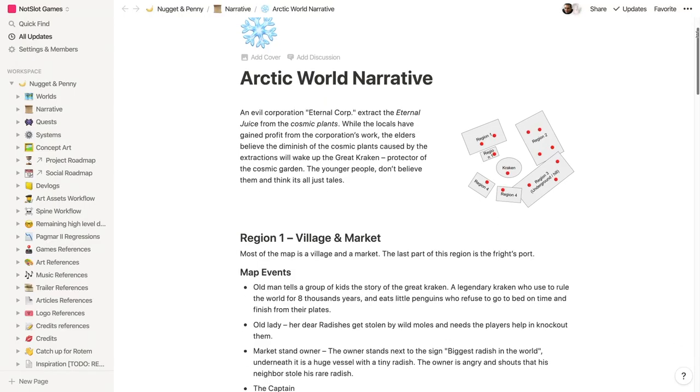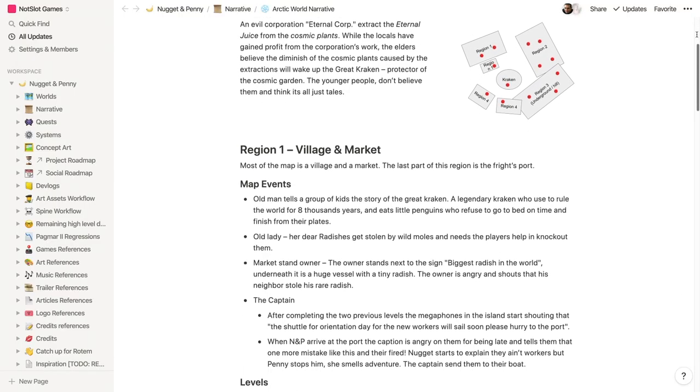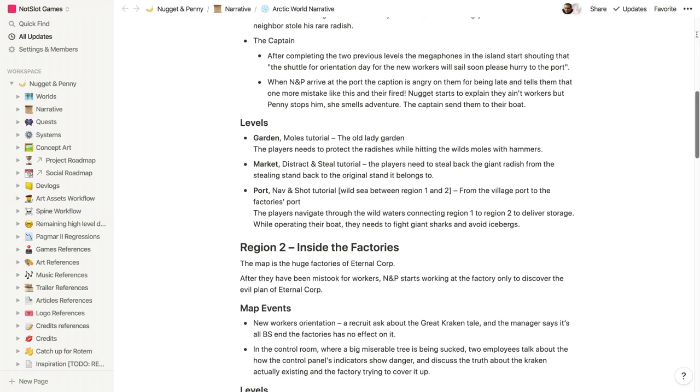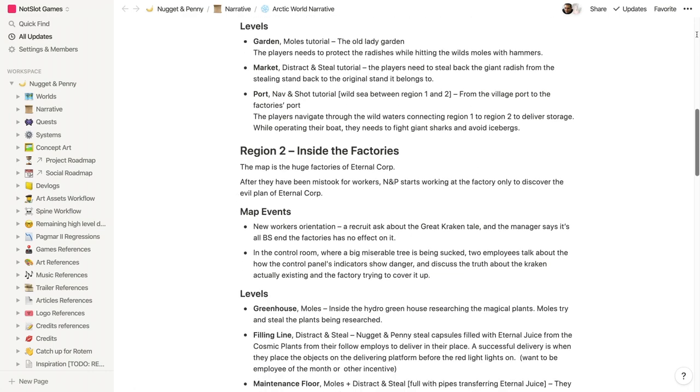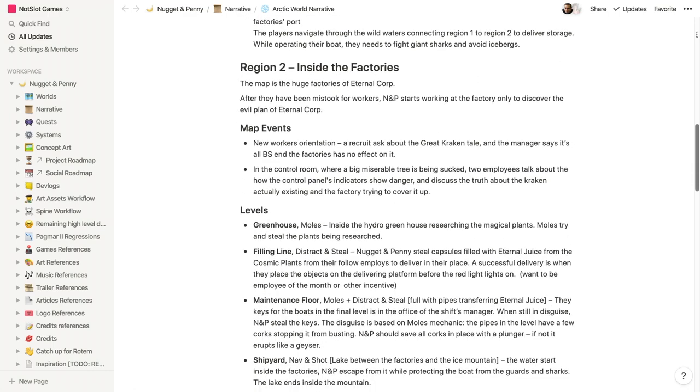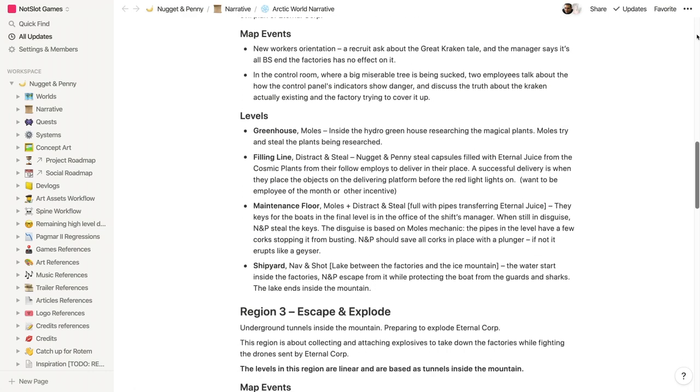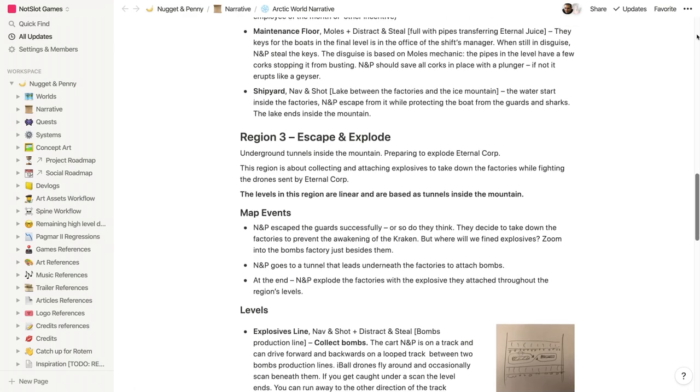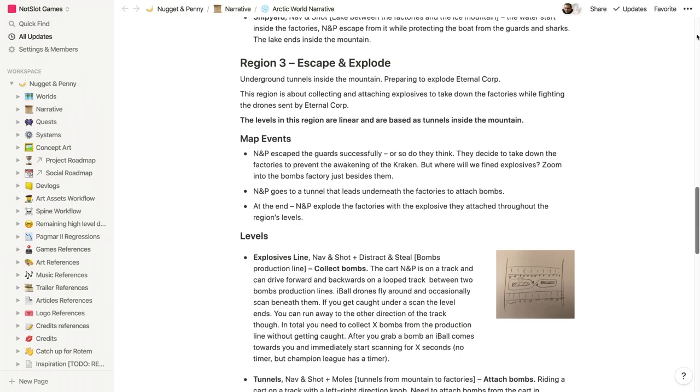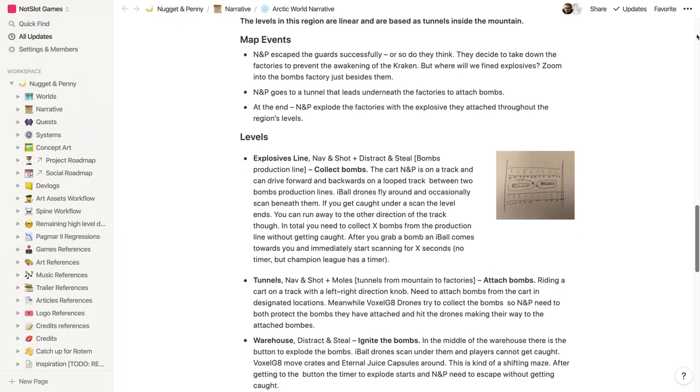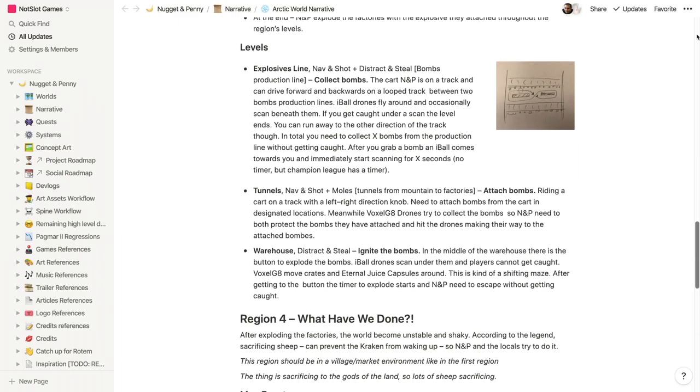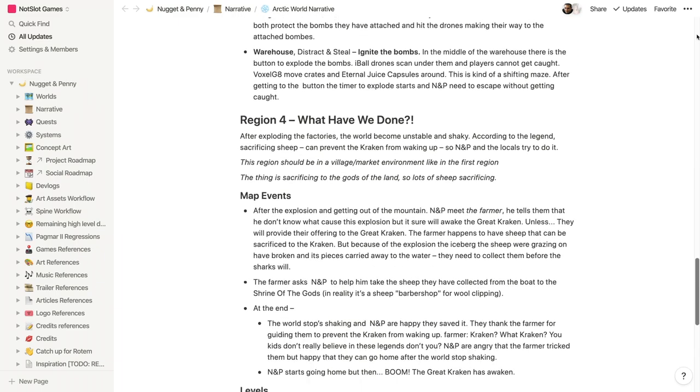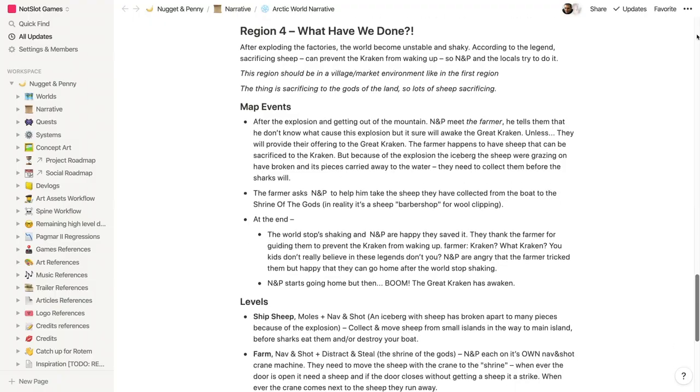We now have an outline of all the game levels and narrative. Part of it was giving each level a name. It's mostly for our communication and probably won't appear in the game. Usually, it describes the environment of the level instead of the mechanics, since mechanics appear more than once.